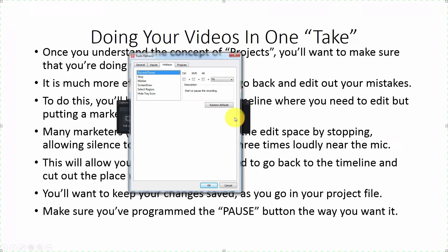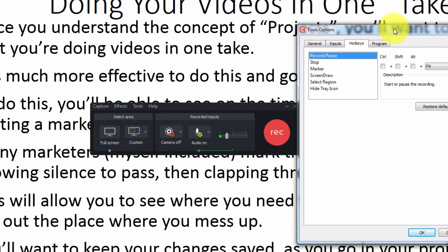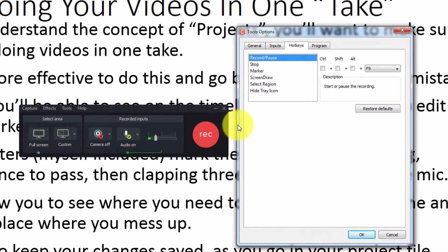When you look at your tools options inside your recording toolbar, you want to make sure that whatever you program the pause to be — whether F9 or Control+F9 — you know what it is and you're able to click it to make the recording do what you want. There will be a default, but you can change that default to whatever you want it to be.